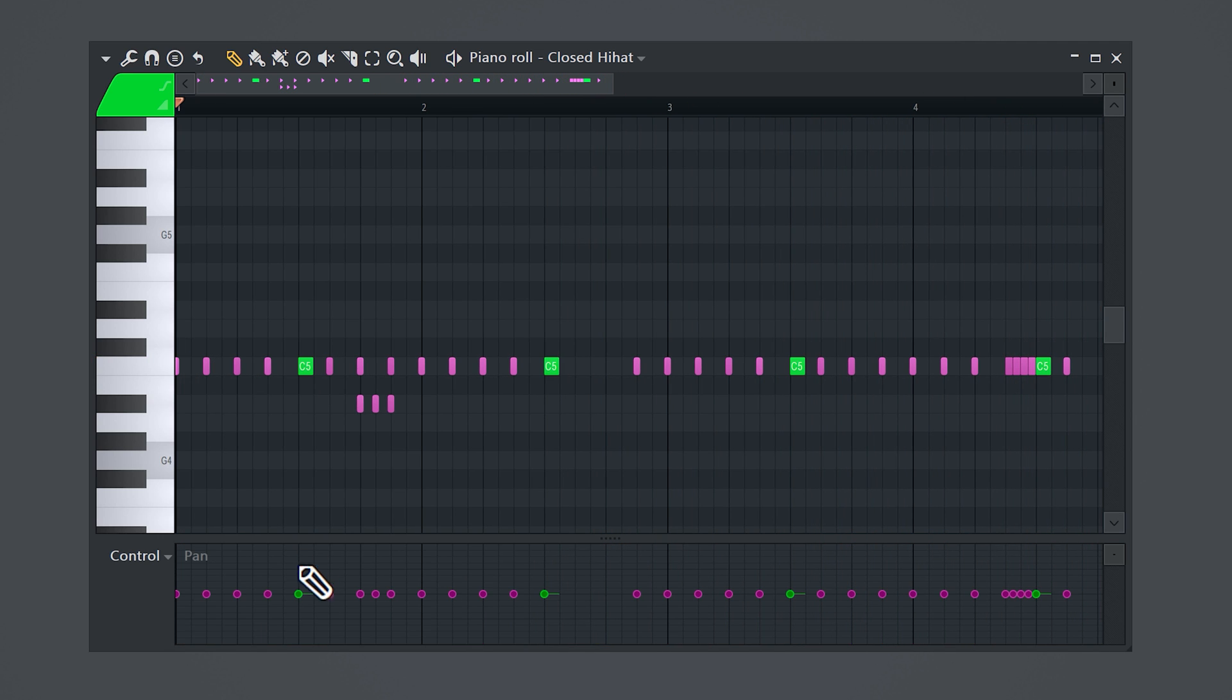You can achieve this same effect by panning the hi-hat to the left or the right. This will make sure that your snare is in the center of your mix and will punch right through. Next one is huge.